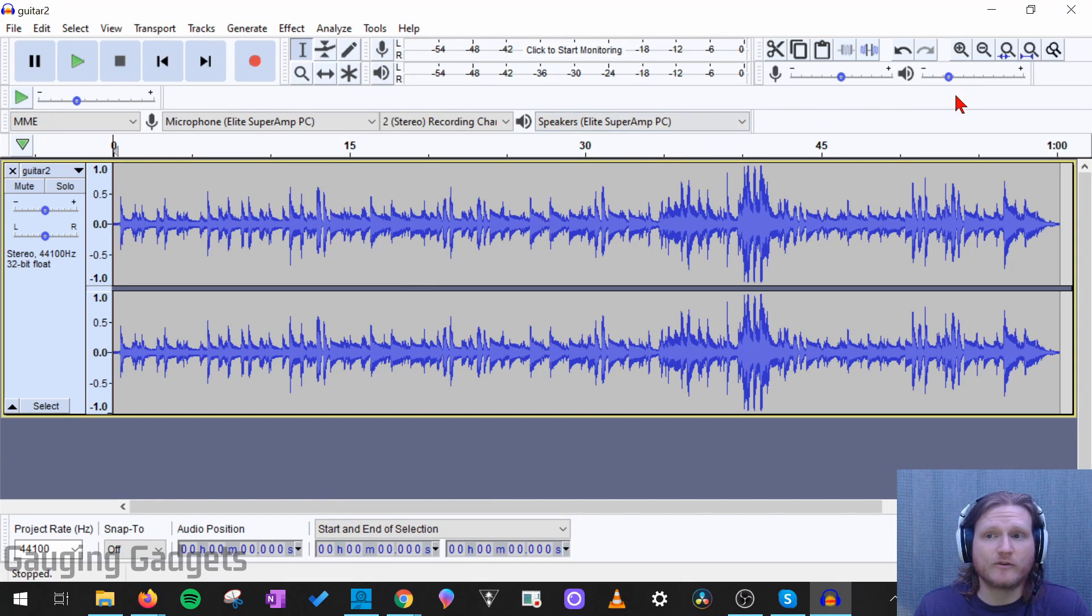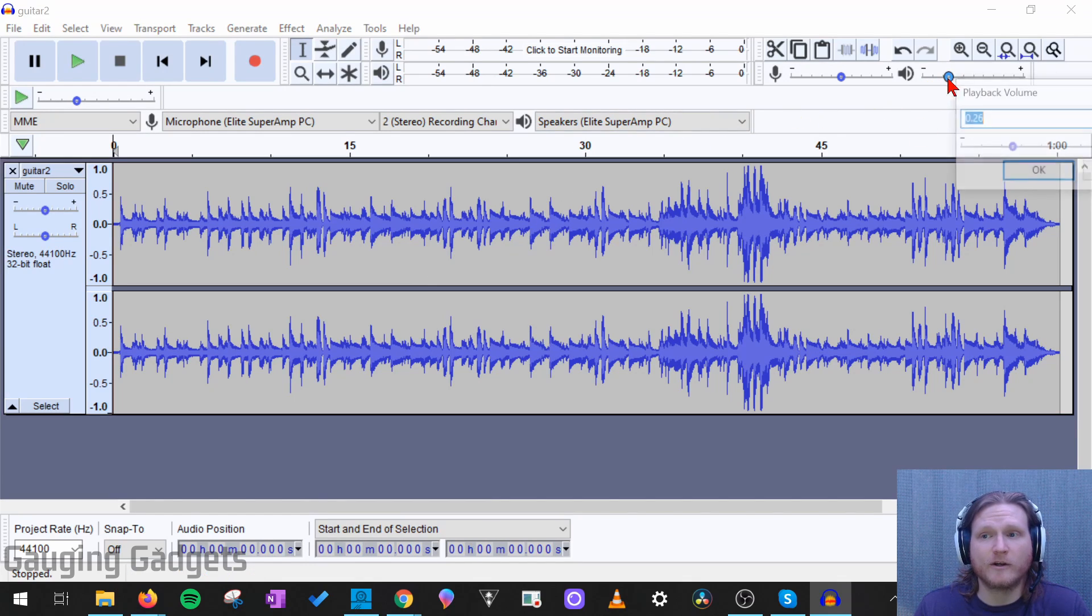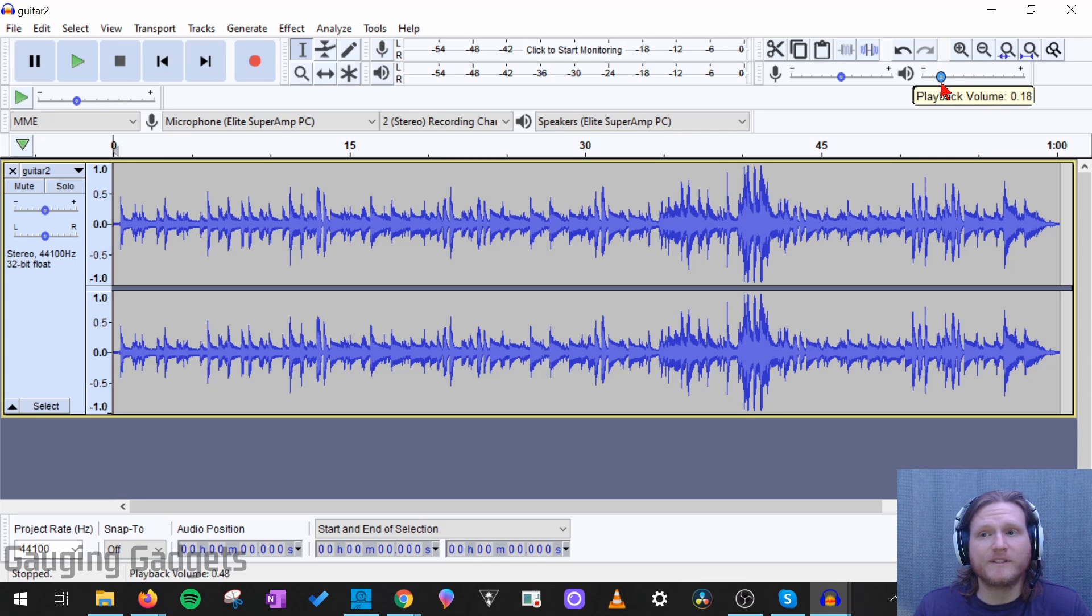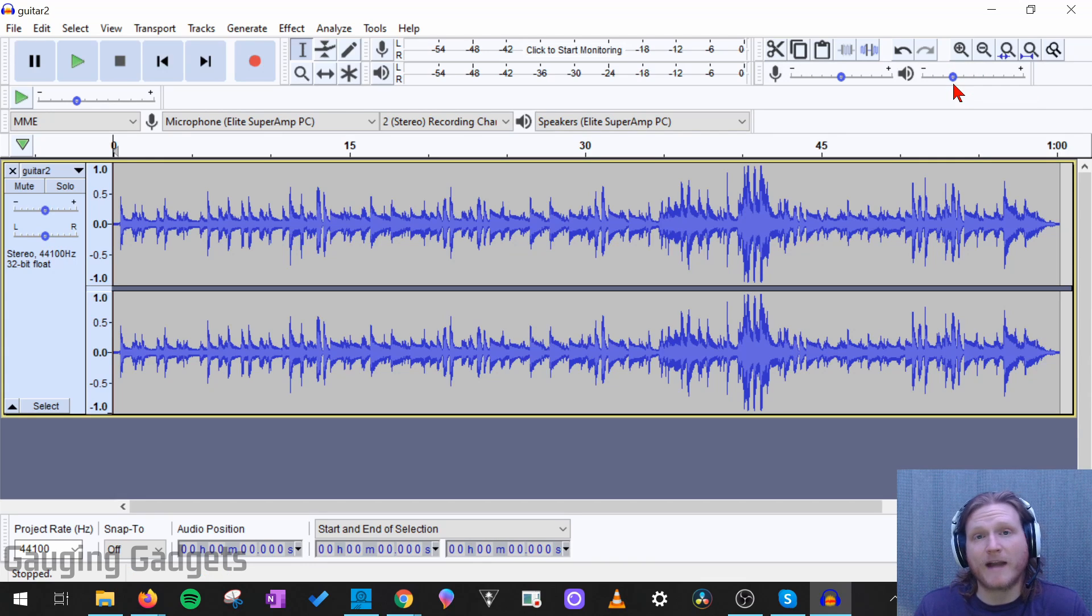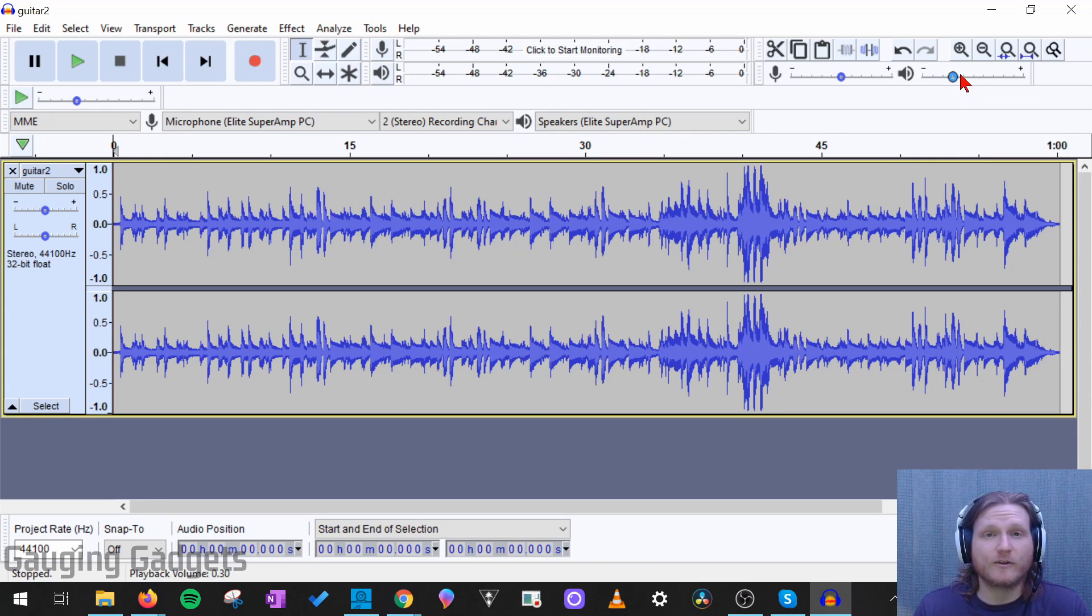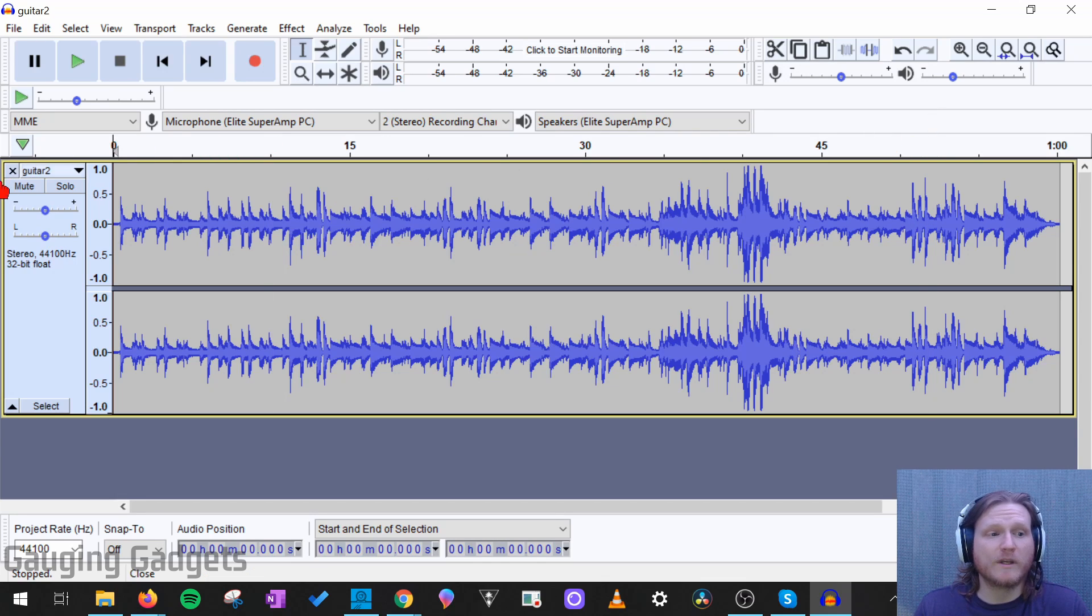When you first get into Audacity, you might try to increase the volume with the playback volume right here. All this is going to do is increase the volume on your computer. It's not going to actually increase the volume of the audio file. So there's actually two ways to do that.